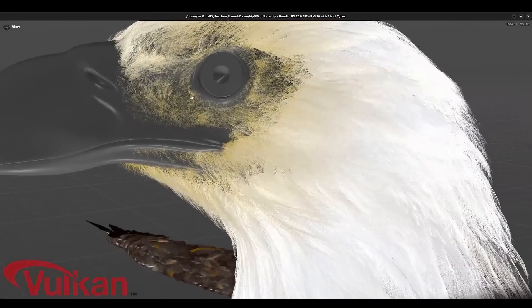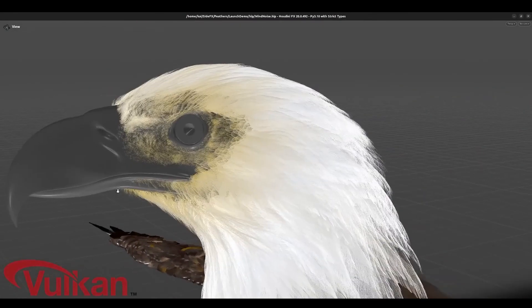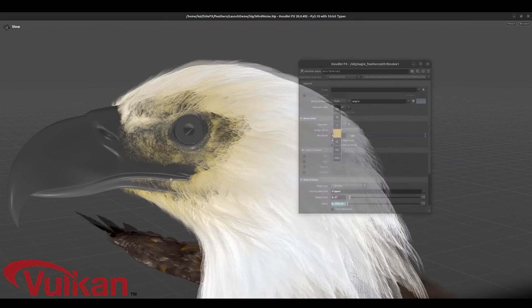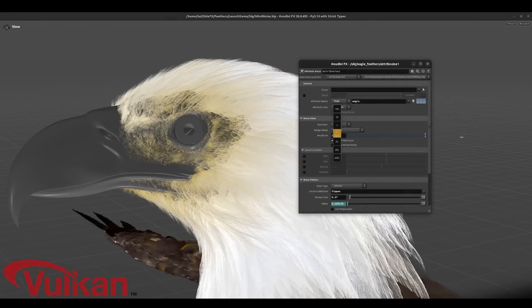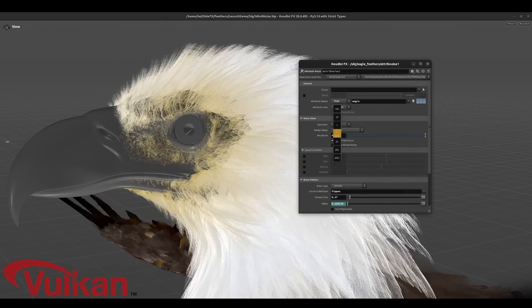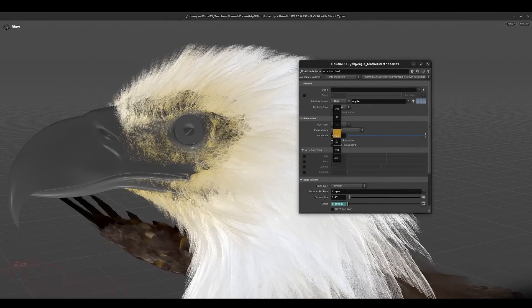This is actually for viewport and not for rendering — that is Vulkan. Vulkan is coming to Houdini 20. In case you've been wondering when Vulkan would make its entrance to Houdini, with Houdini 20 you will now be able to take advantage of Vulkan within your viewport.